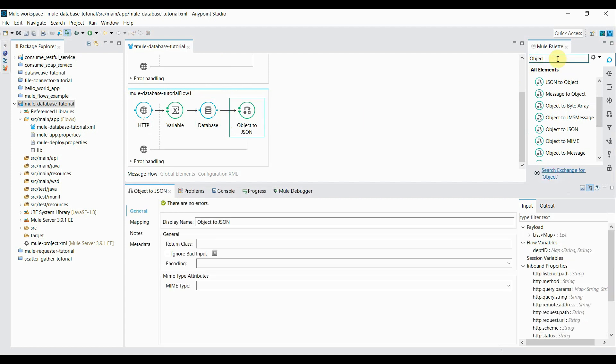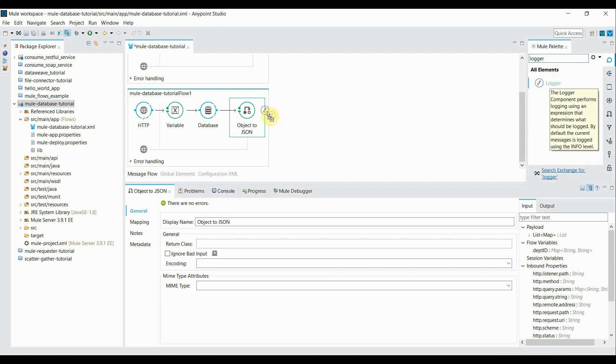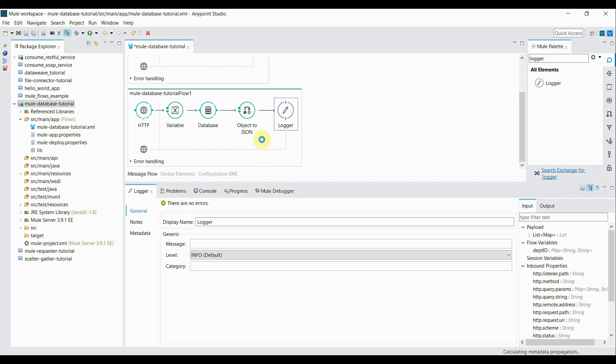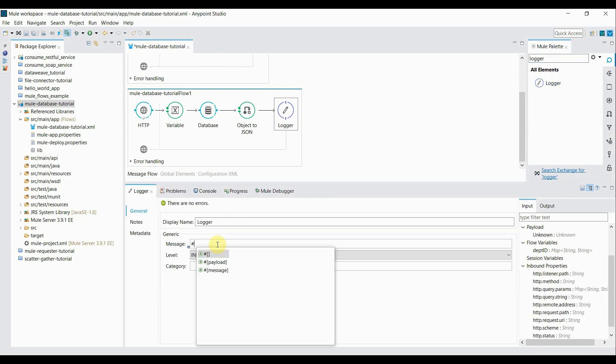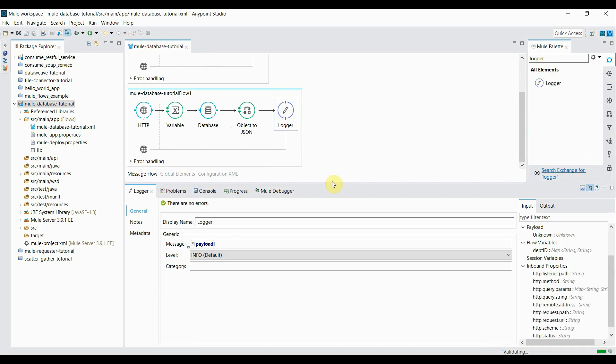Eventually, let's add a logger. And just simply say payload. That's it. Flow is created.